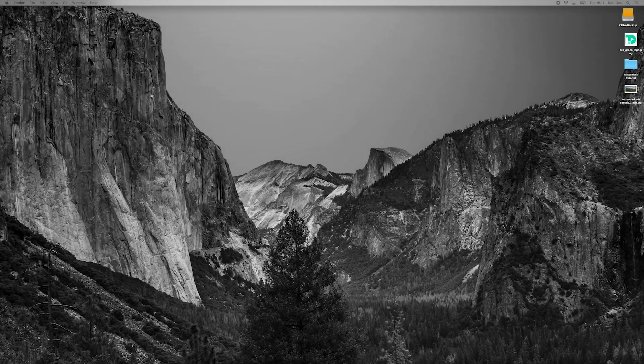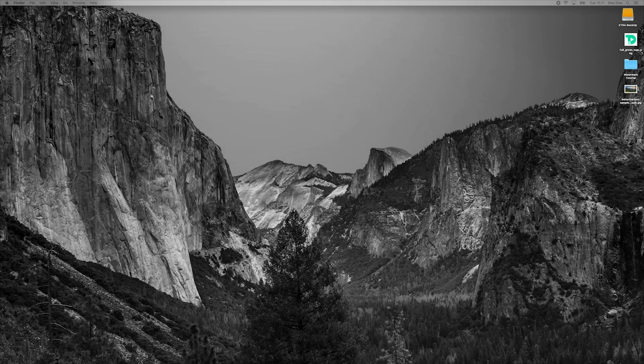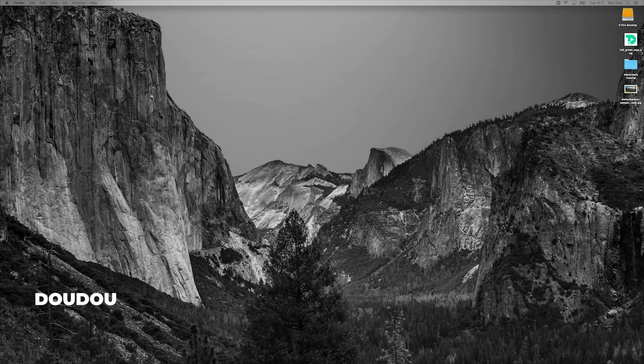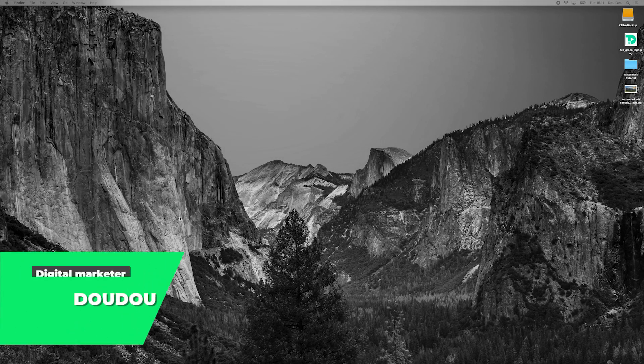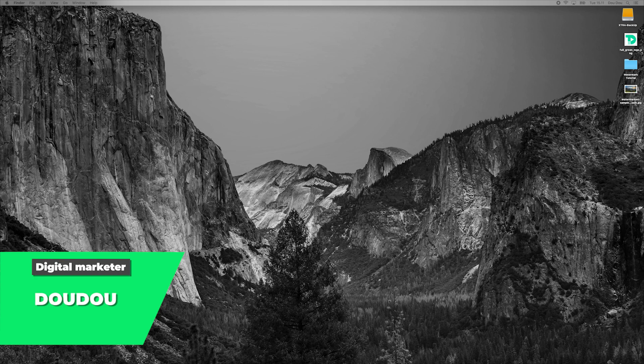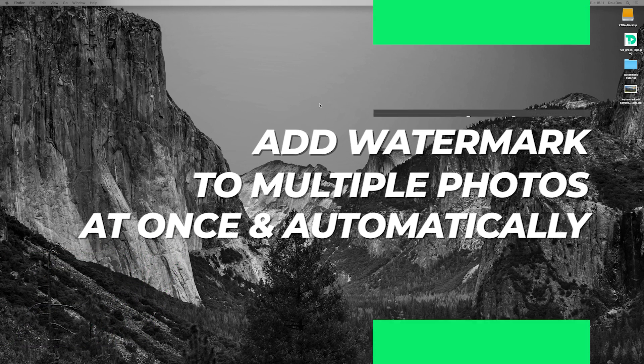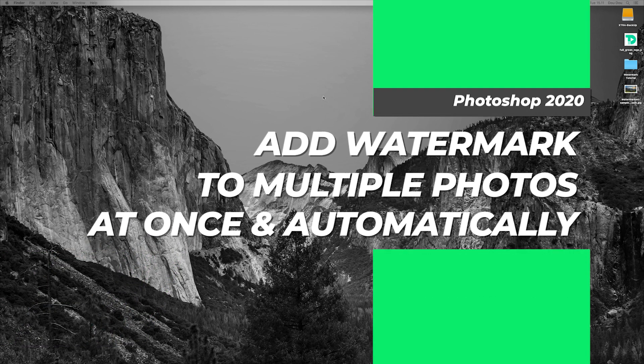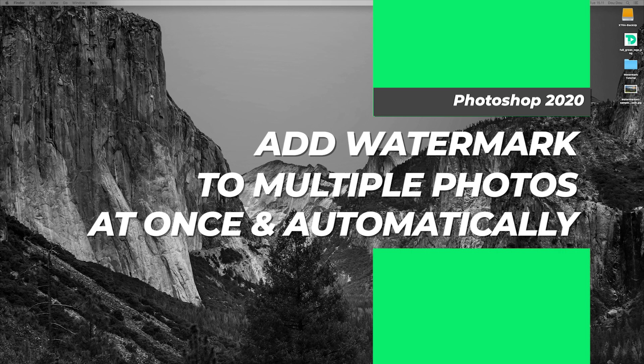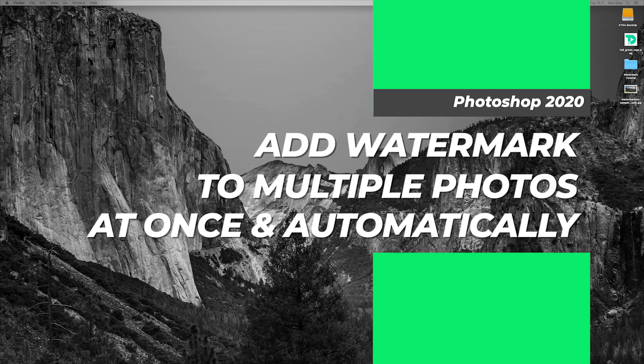Hello everyone and welcome to D22 channel, my name is Dudu and in today's video I have a little trick for you about adding a logo as a watermark to multiple photos with different orientations, all at once using Photoshop 2020.